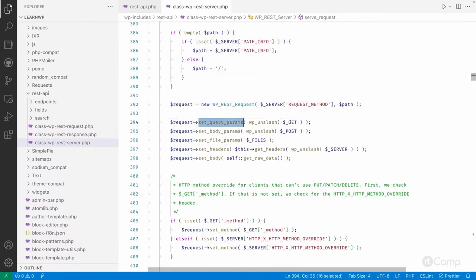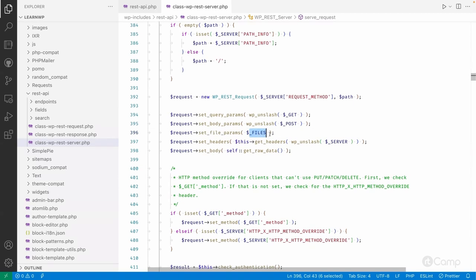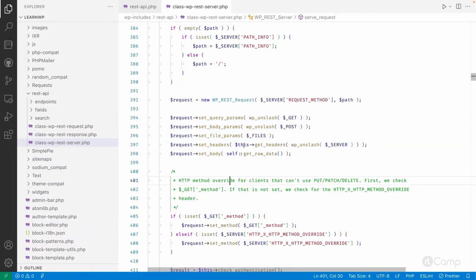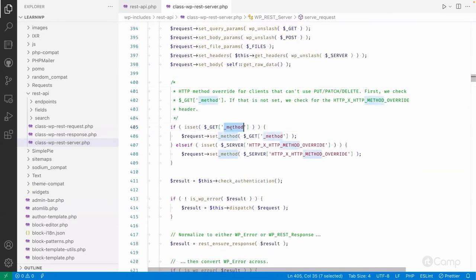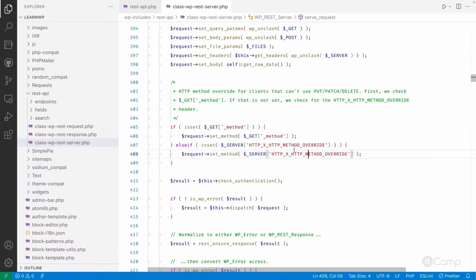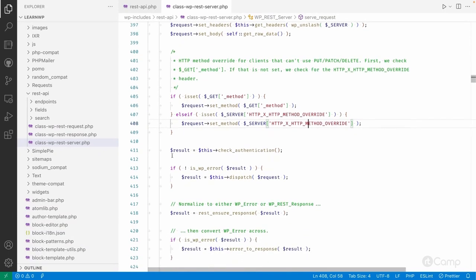This request class object is used to set query parameters retrieved from the query string via the GET method, set body params if any payload or data is passed via POST, set file params if any files are being uploaded, and set headers and raw body data. Also, the `_method` parameter can be used to override the HTTP method, and this header will be overwritten accordingly.